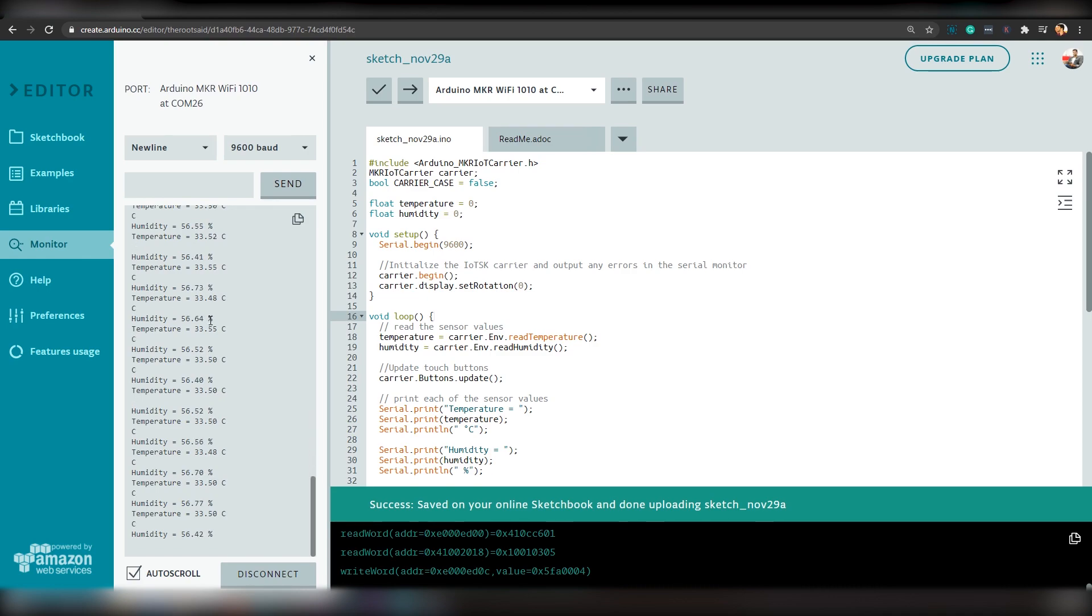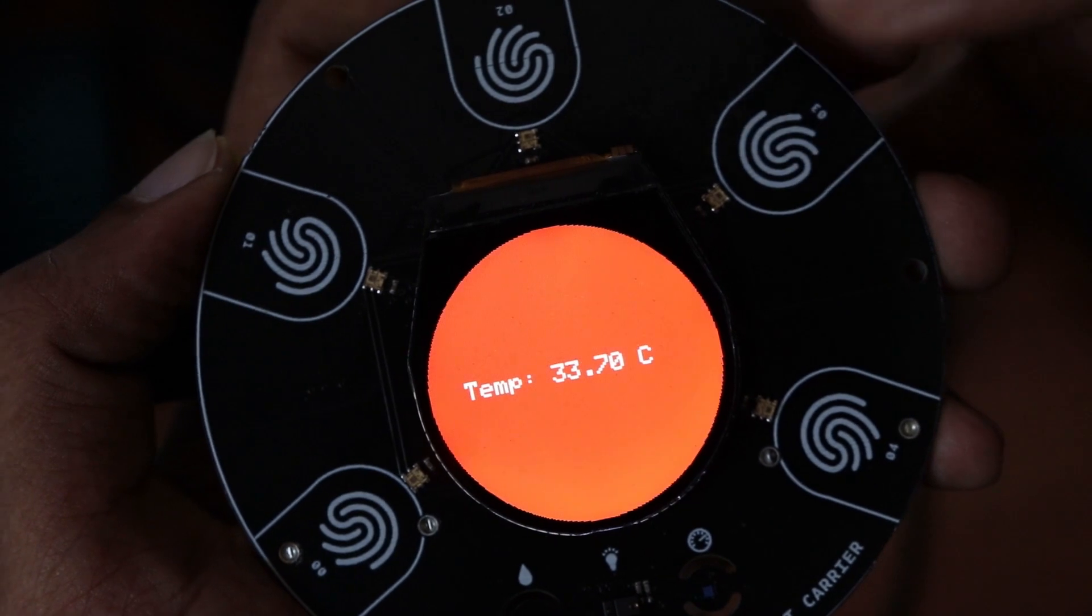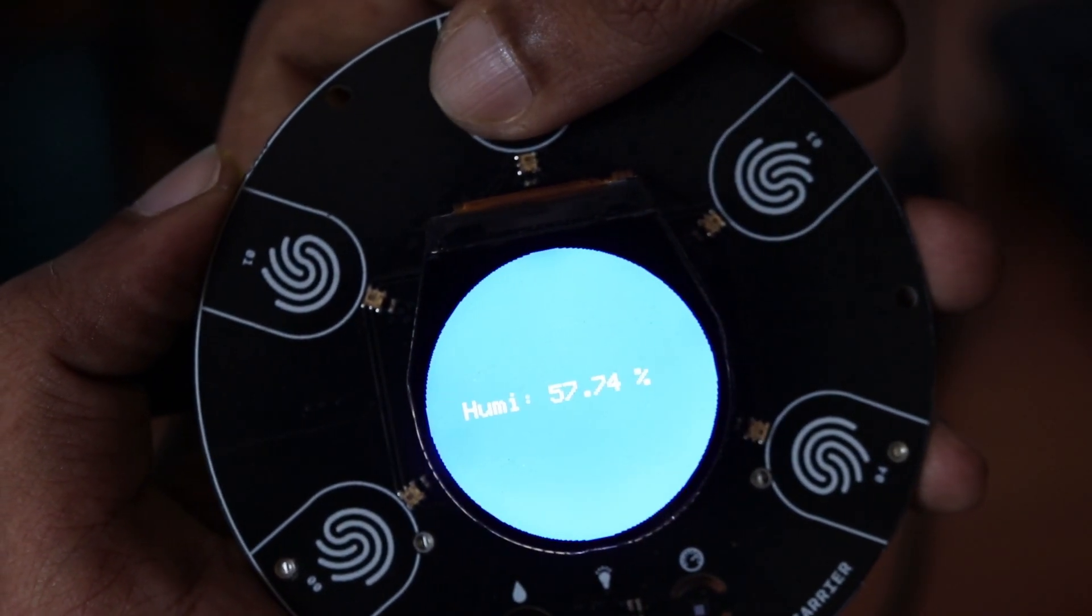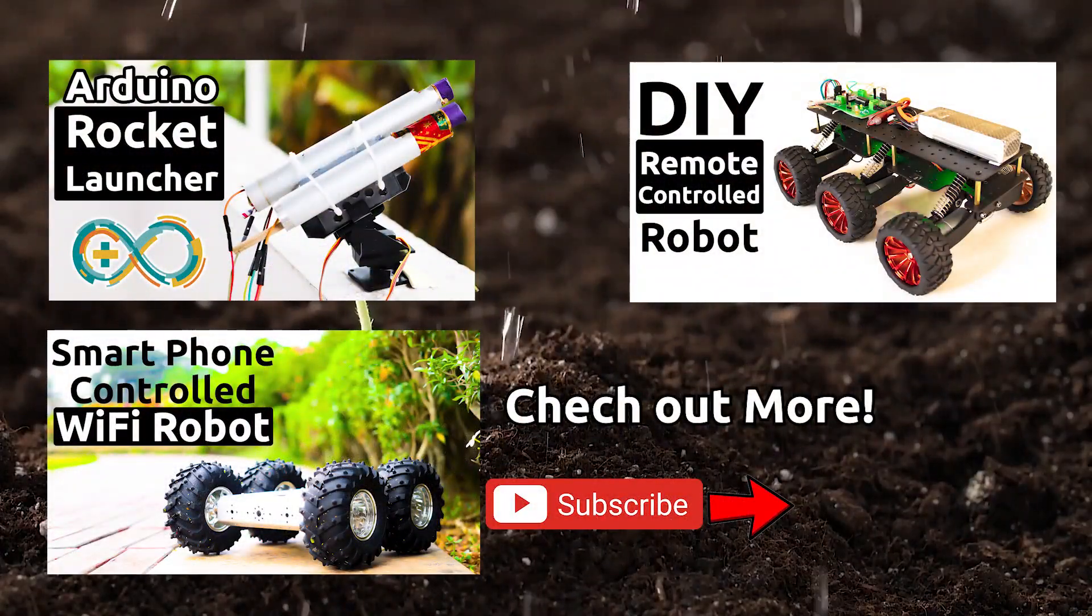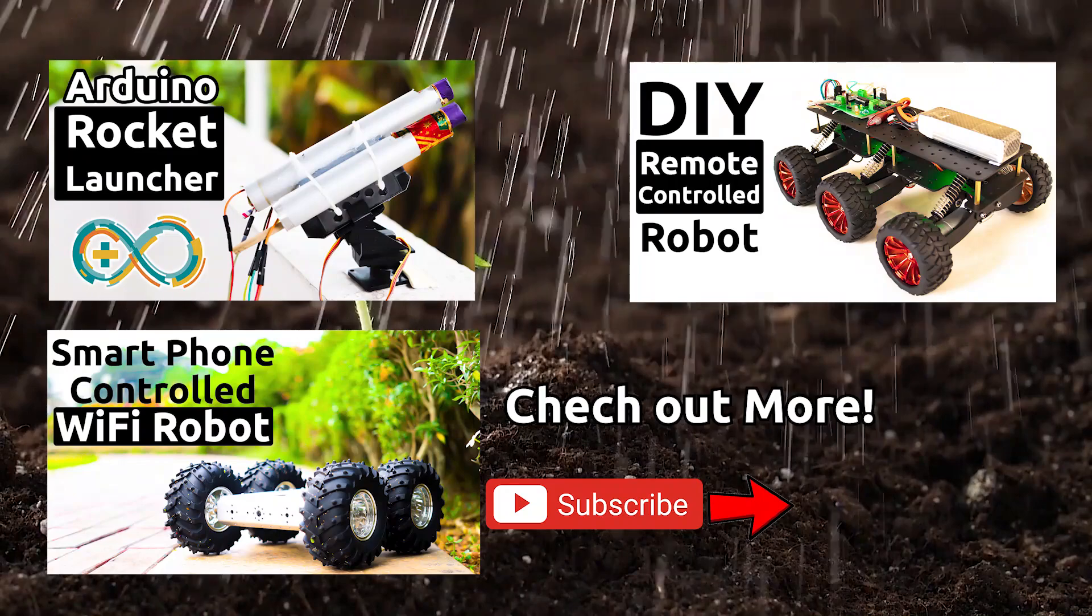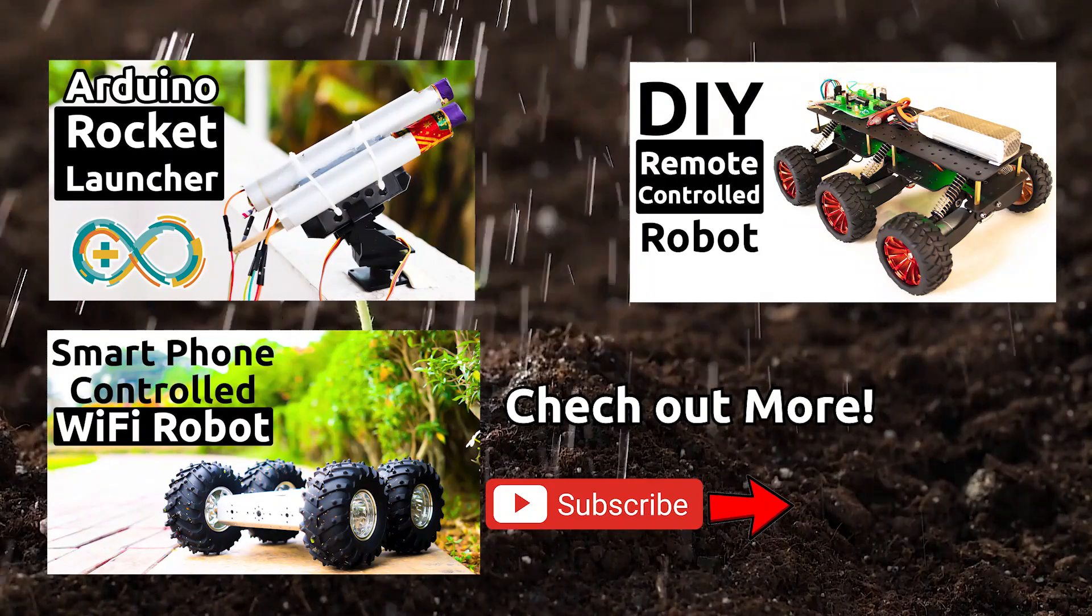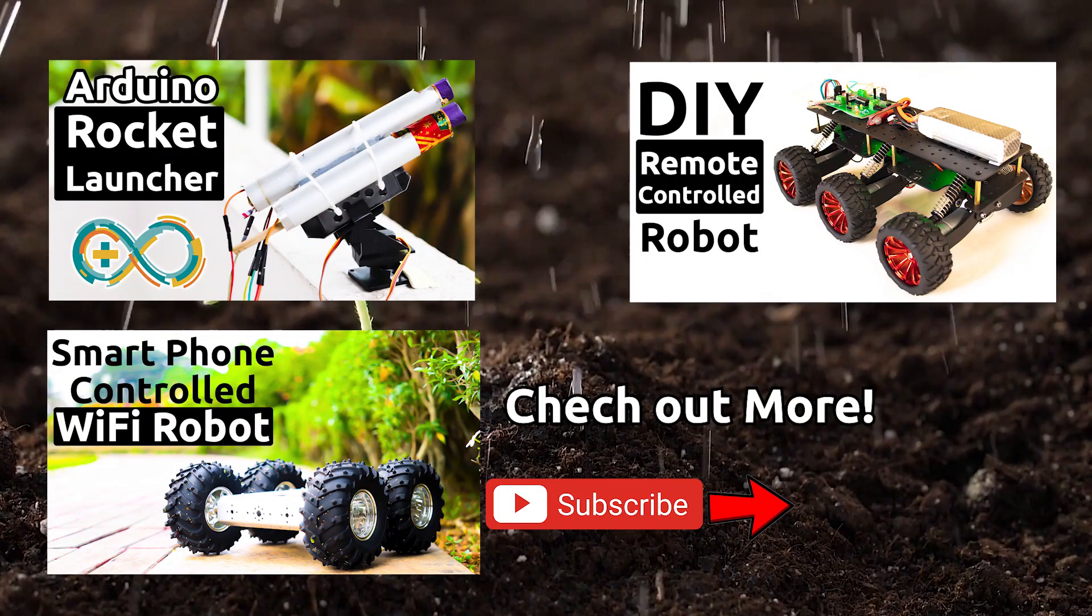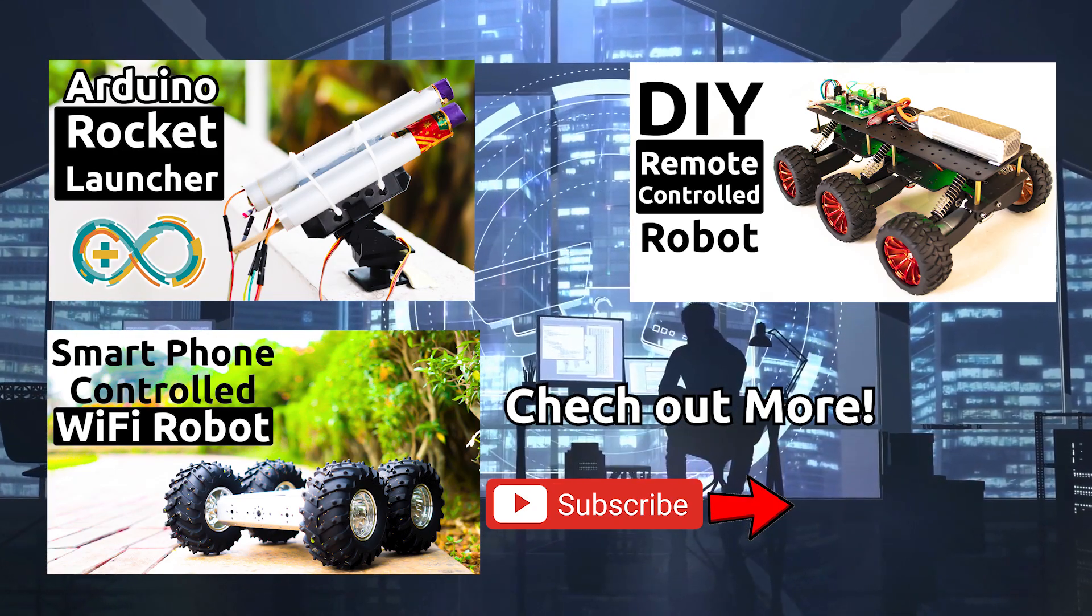Here, you should be able to see humidity and temperature values. You can also tap the button on the carrier board as we did earlier. In the next video, I will be showing you guys how you can create a smart plan watering system using Arduino IoT Cloud. So, stay tuned!